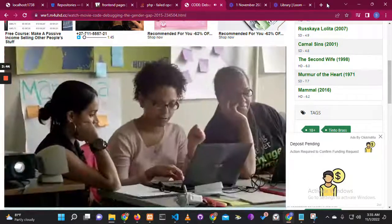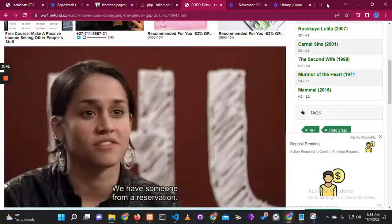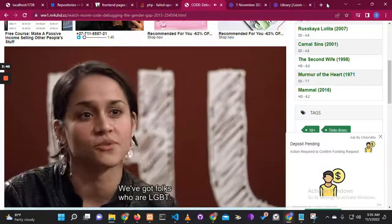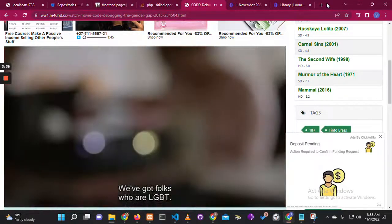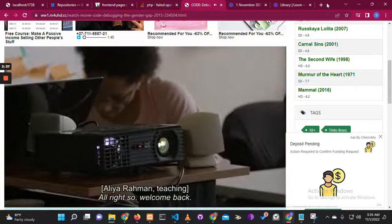All of them are people of color. Nine of 12 are women. We have someone from a reservation. We've got folks who are LGBT, and most of them did not go to college.